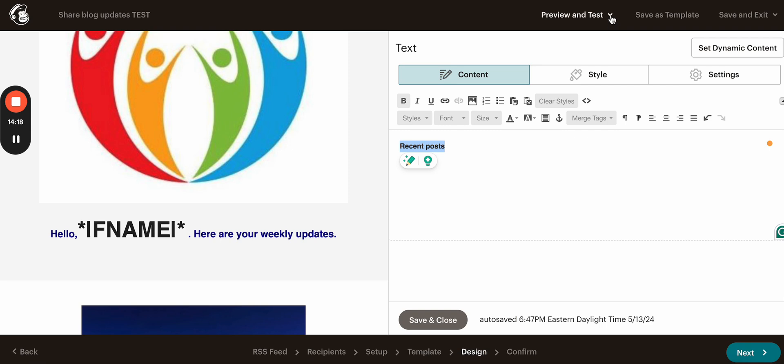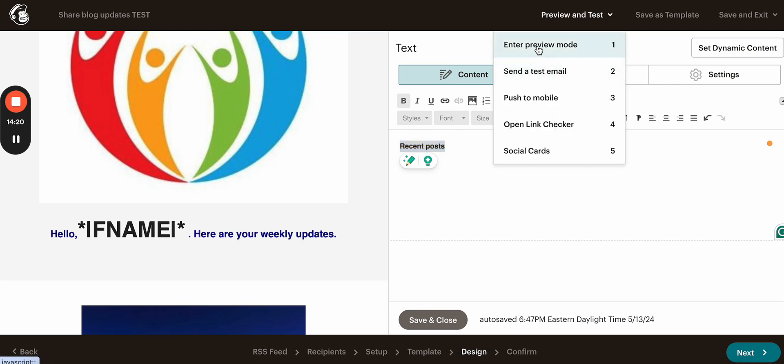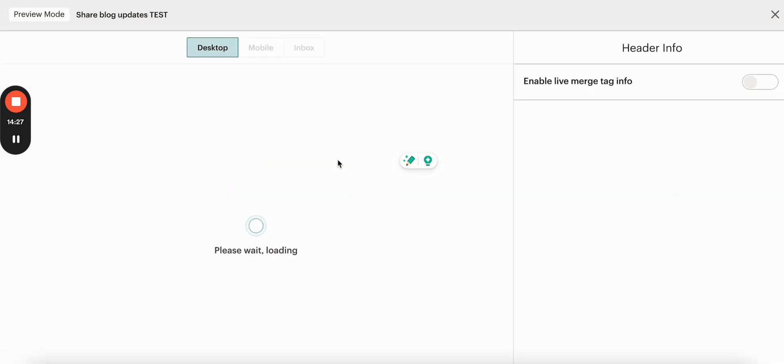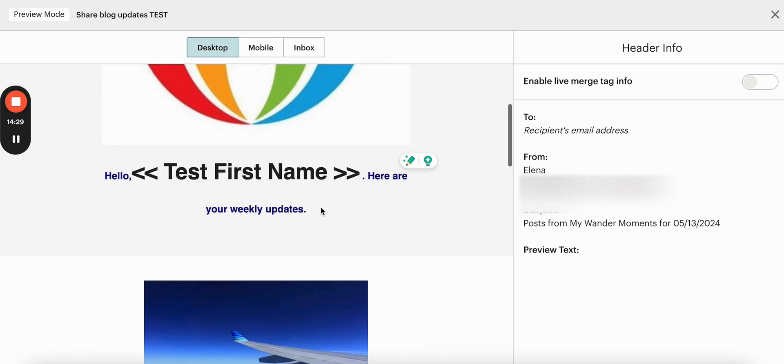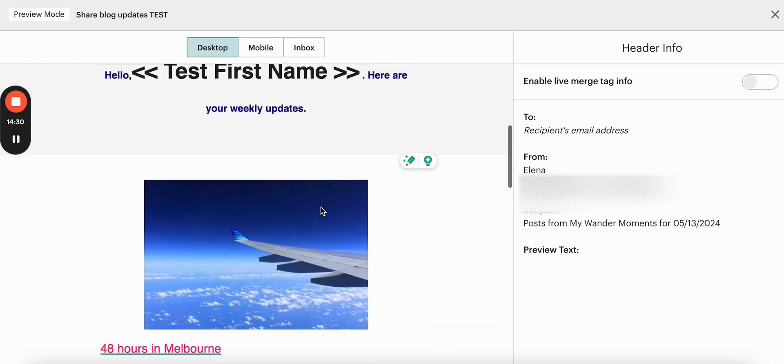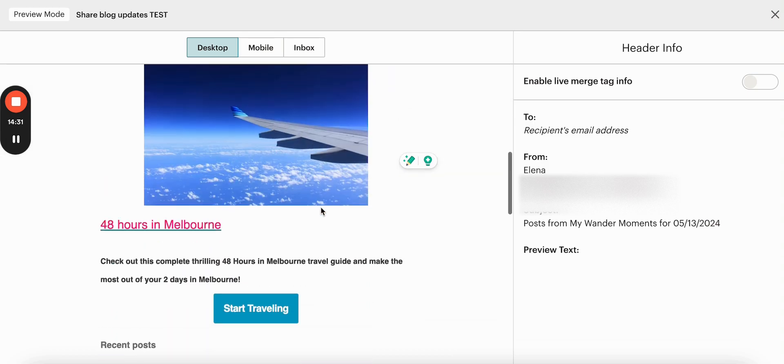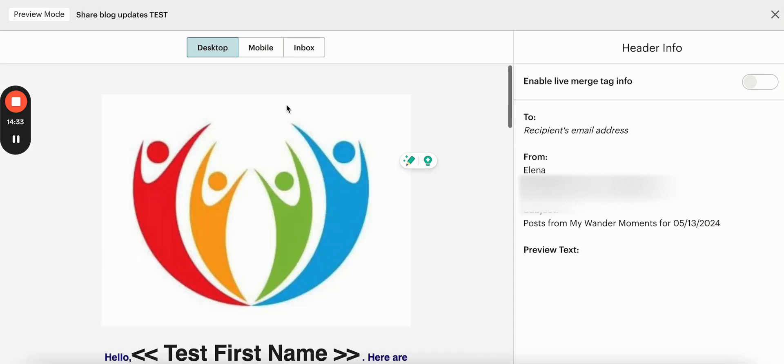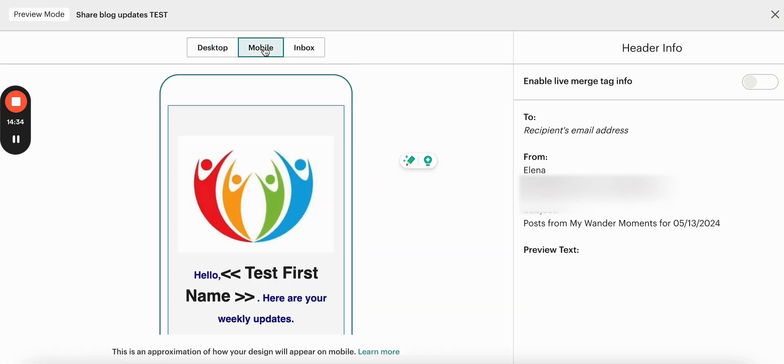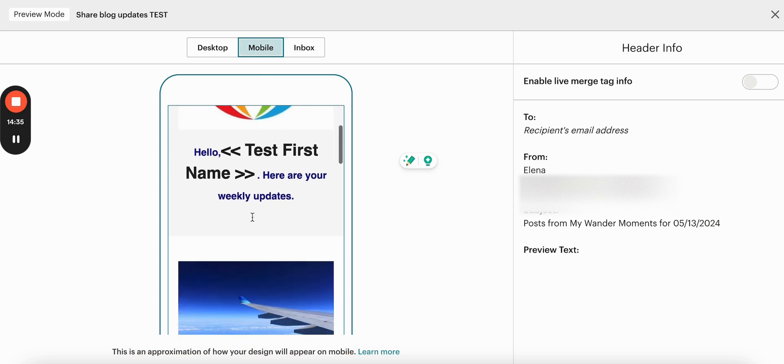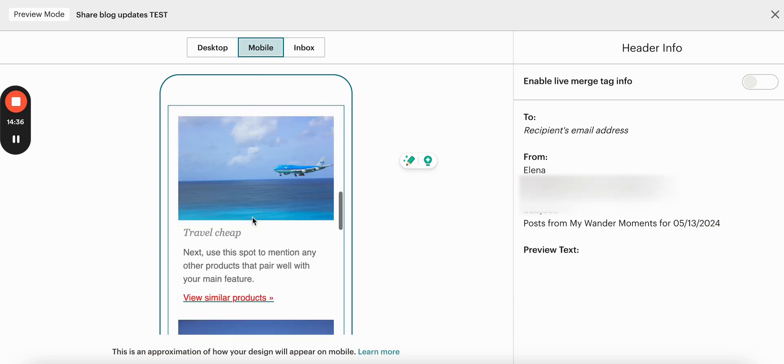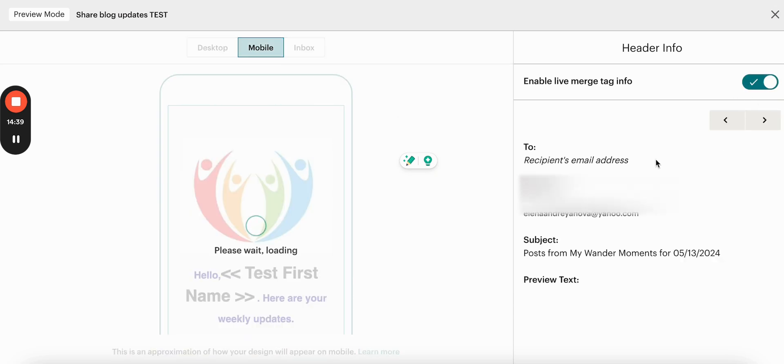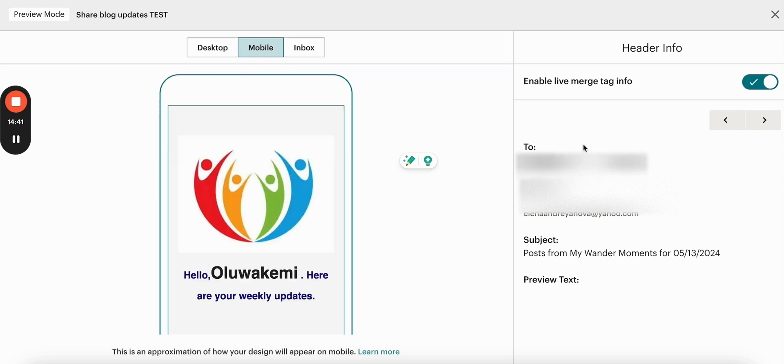But before that, I want to also mention that you can preview your email. So you have to click enter preview mode. And here you will see how it looks. Here you can see how it looks on mobile. And if you enable this toggle, you will see their recipient name.